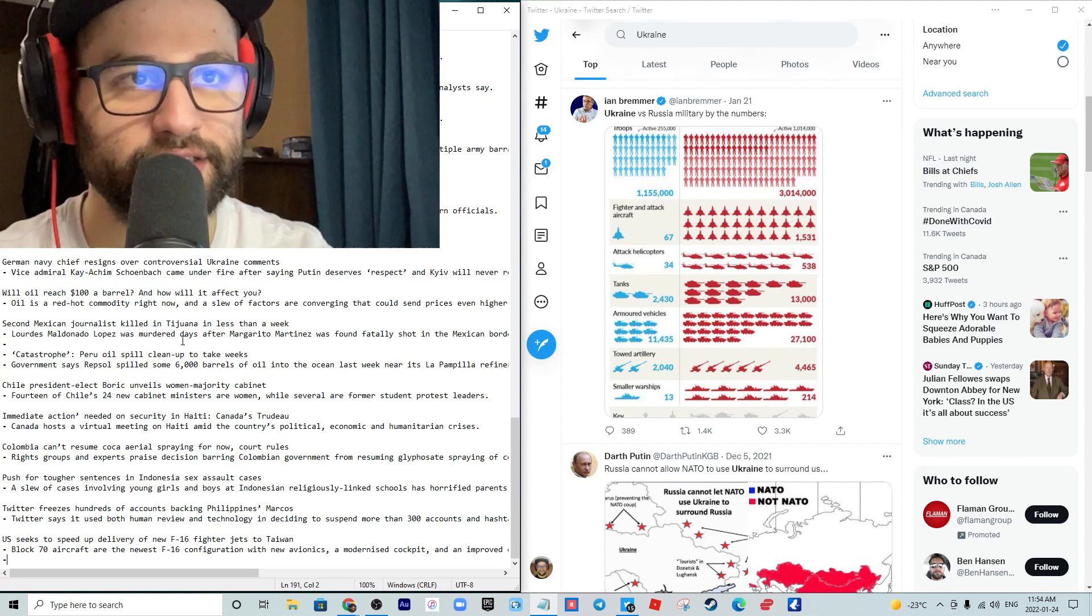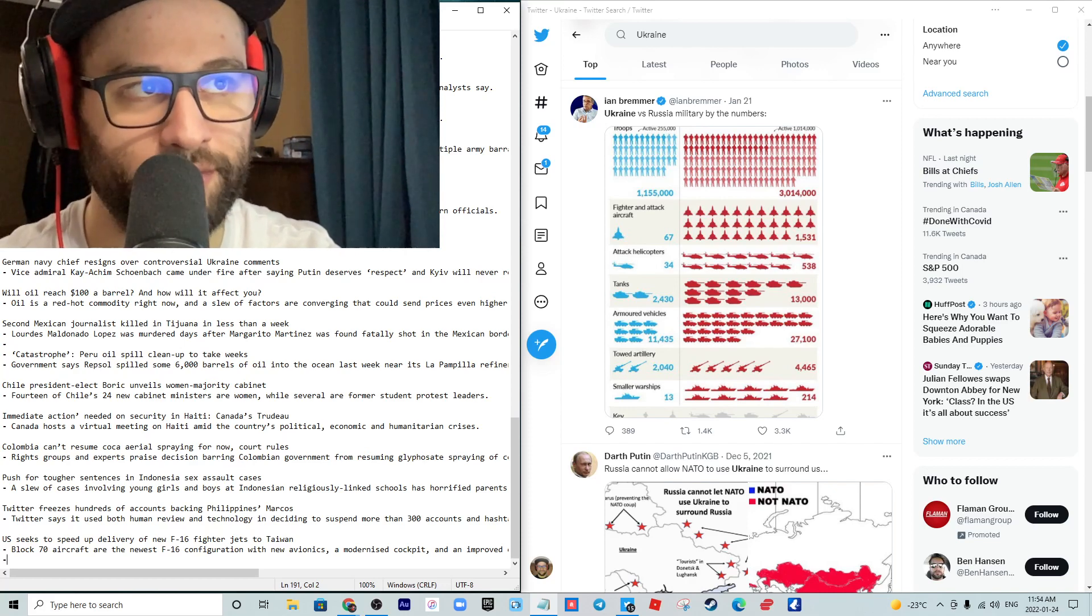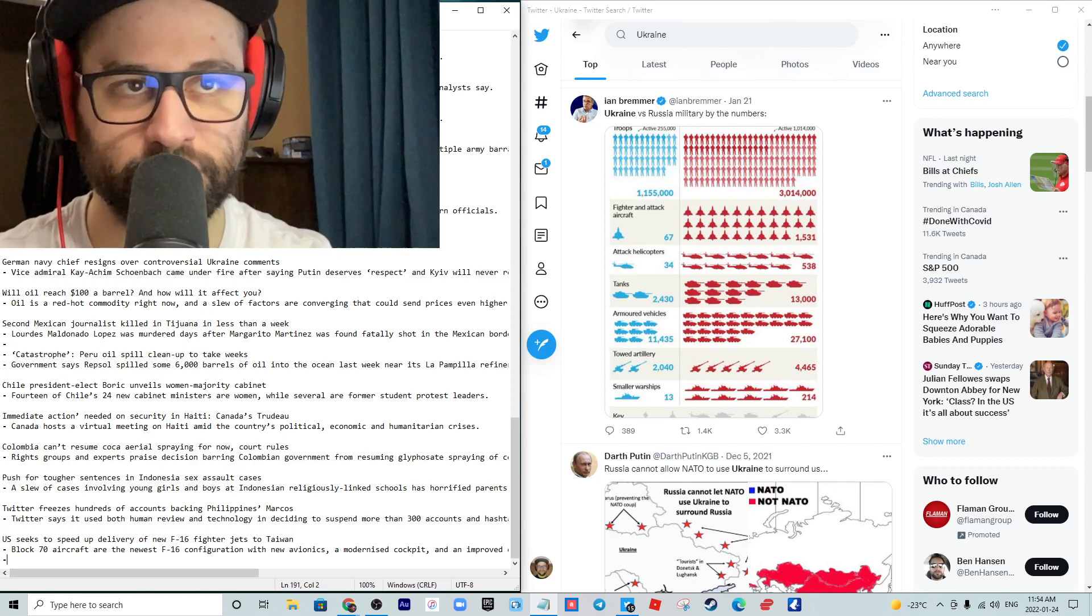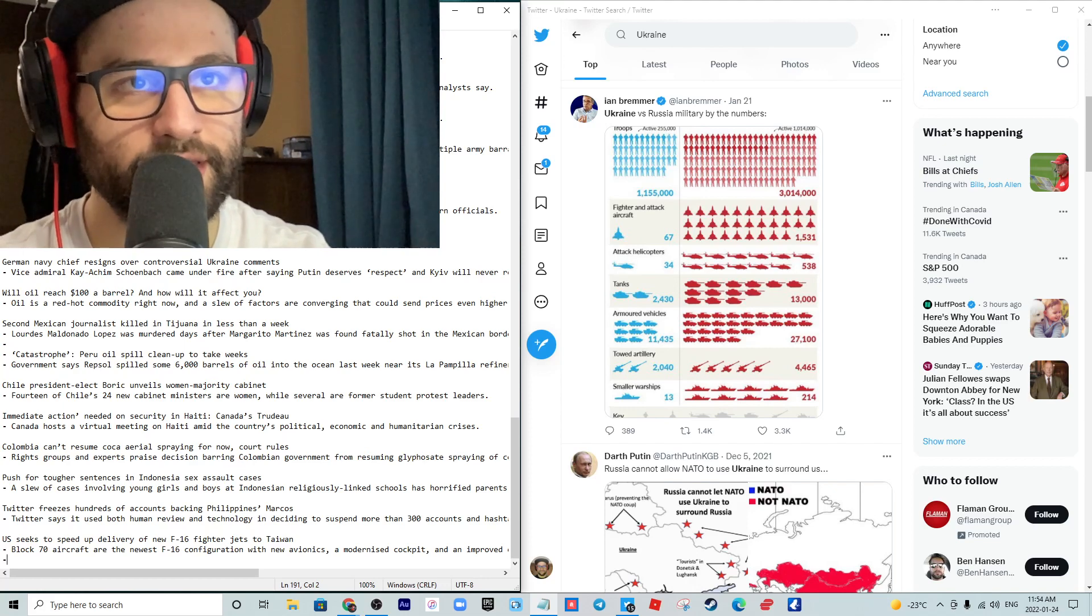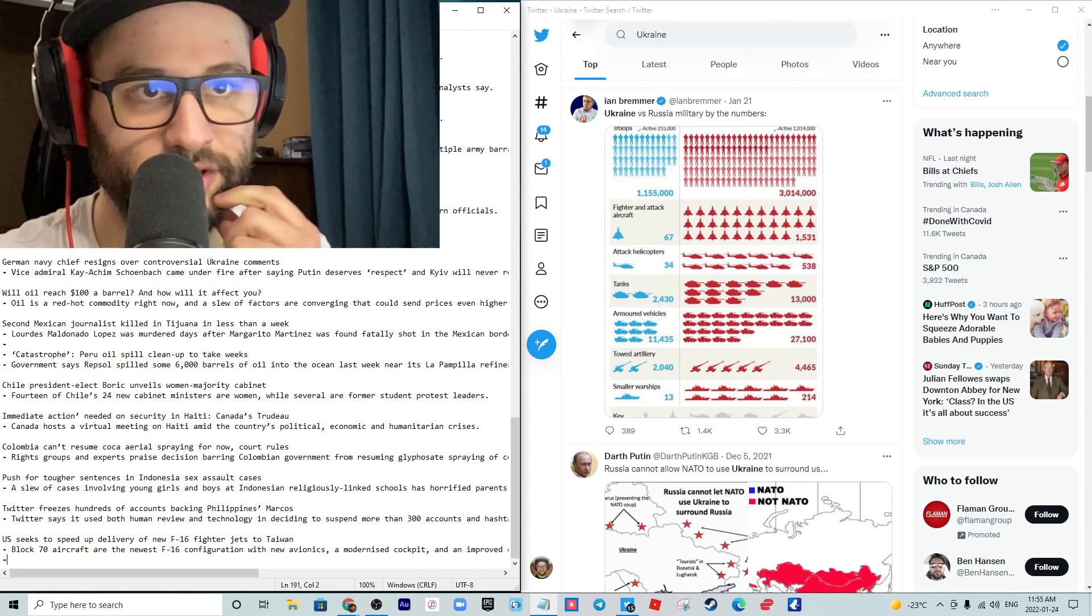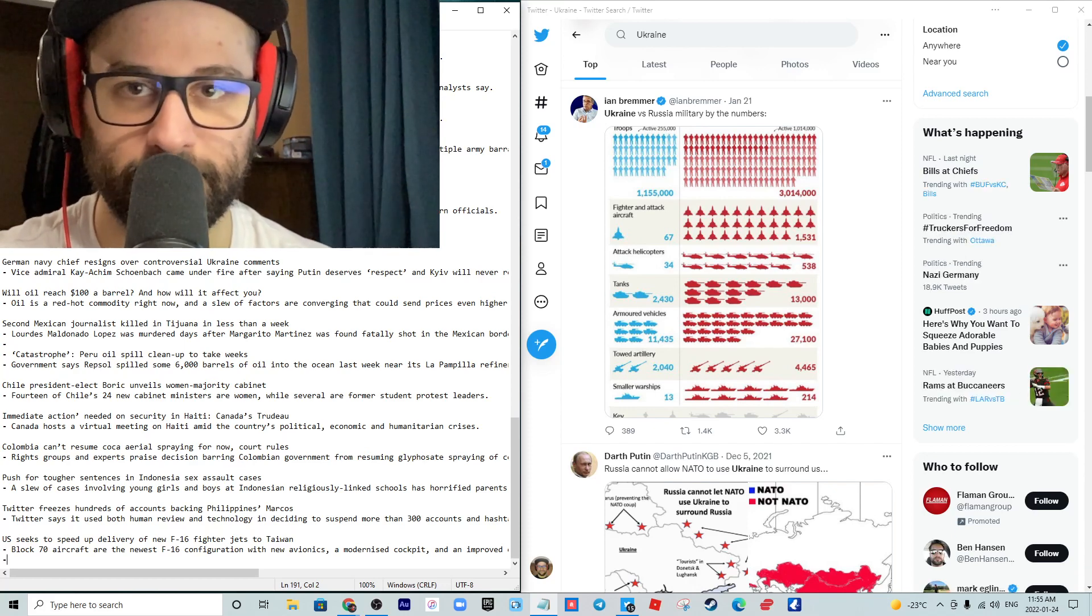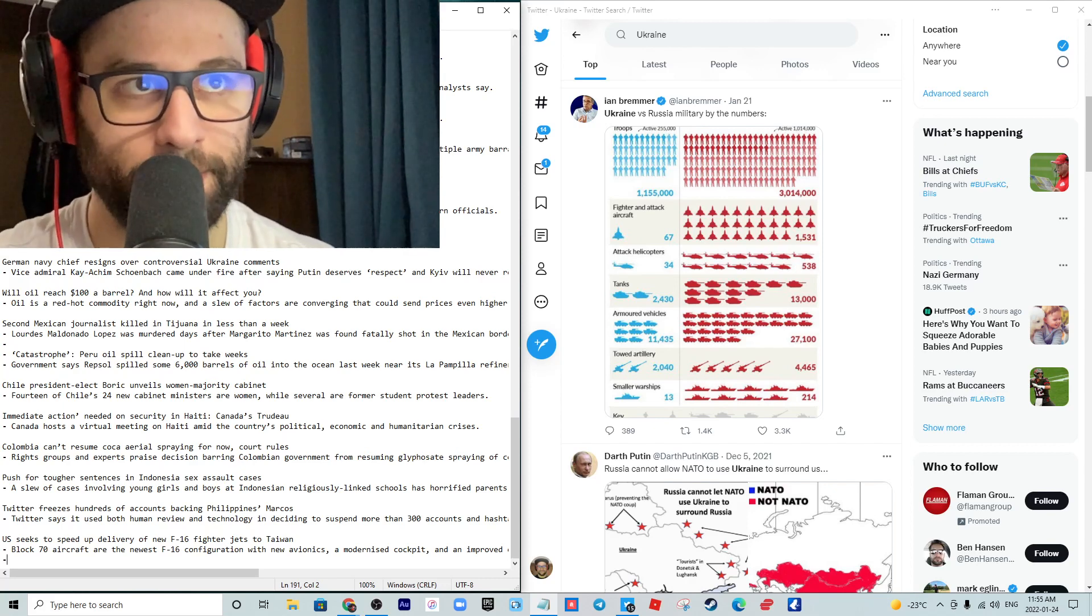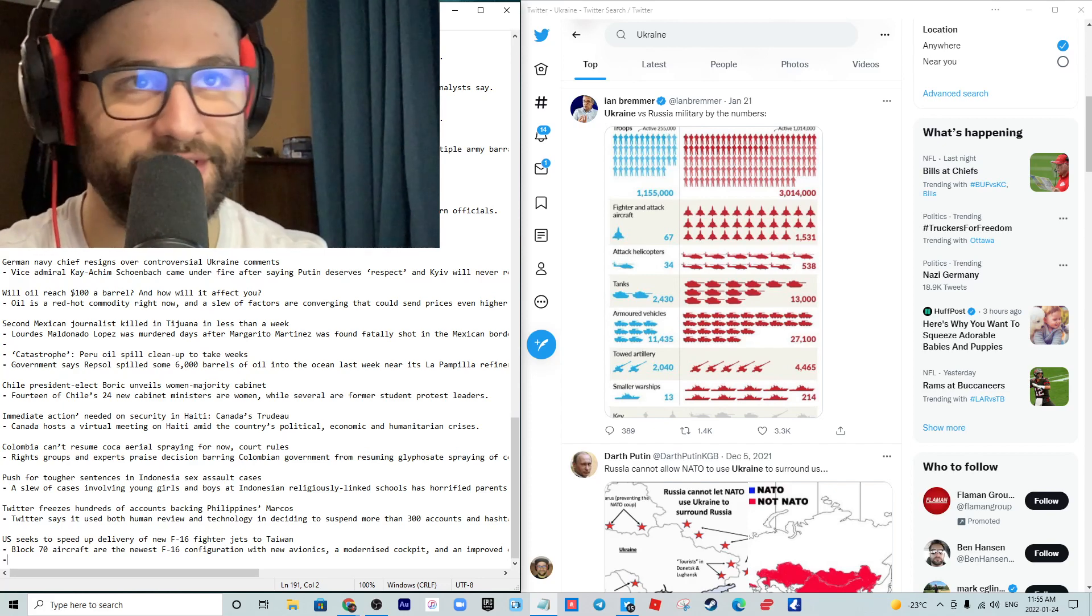Zimbabwe ex-cricket captain Taylor admits that he took drugs and a bribe. Brendan Taylor says he faces a multi-year ban for taking drugs and accepting a match-fixing bribe. He's been caught, he's accepted the consequences of his actions and admitted to it. There have been some cases where big-time bookmakers will reach out to an athlete and do this. This is much more common in Europe, particularly in the Italian leagues.